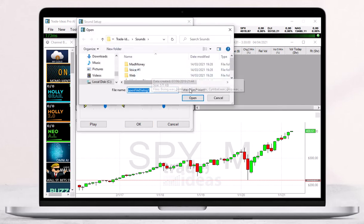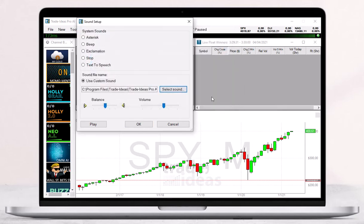Once you have selected a sound option, click on Play to test the audio. Use the Balance and Volume sliders to adjust the sound to your liking. Hit OK when you are done.